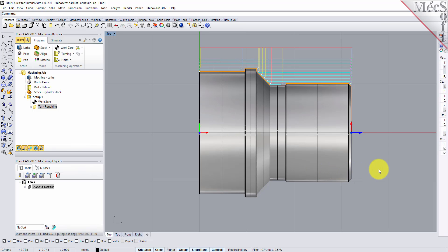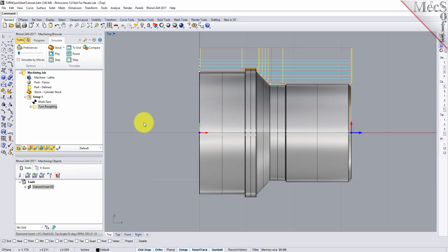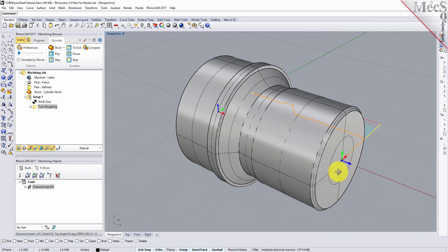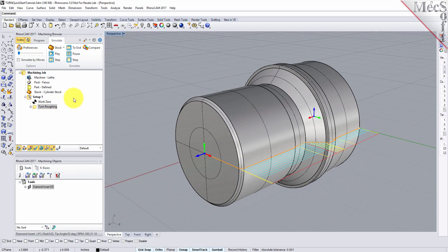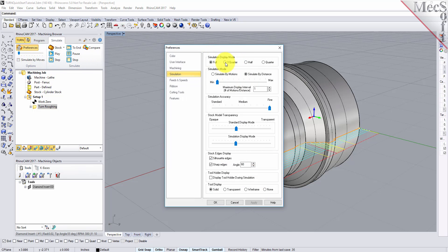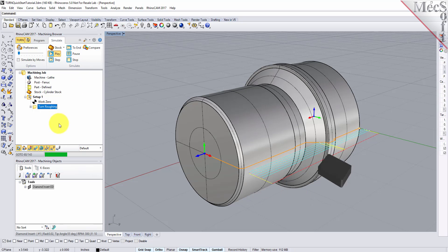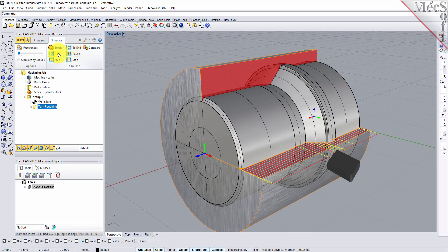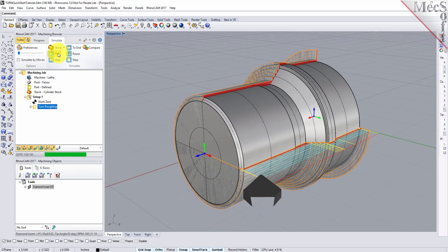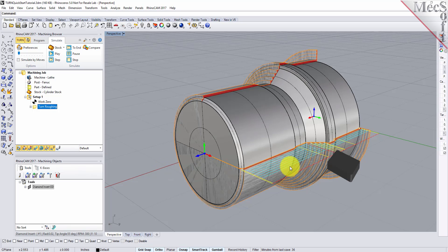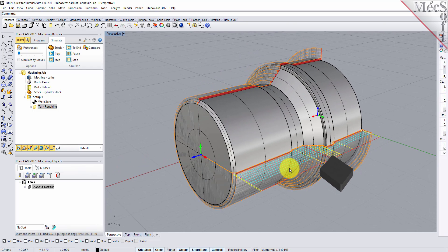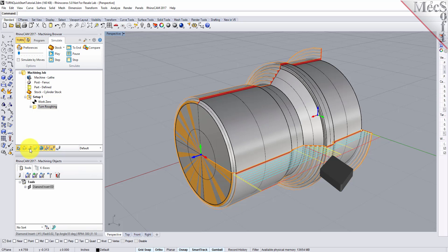The new toolpath can now be simulated to display the in-process stock model. We'll switch to the Simulate tab at the top of the Machining Browser, then orient the view to get a good view of the new toolpath. From the Simulate tab, select Preferences and set the Simulation Display Mode to 3.25 and then pick OK. Also from the Simulate tab, uncheck Simulate by Moves and then move the slider to adjust the simulation speed. Now select the Turn Roughing operation and pick Play. Additional simulation controls are available on the menu, such as Stop, Pause, etc. Once the simulation is complete, the state of the stock model is displayed on the graphic screen. To view the cut model with textures applied, select the Material Texture Visibility icon located at the base of the Machining Browser.